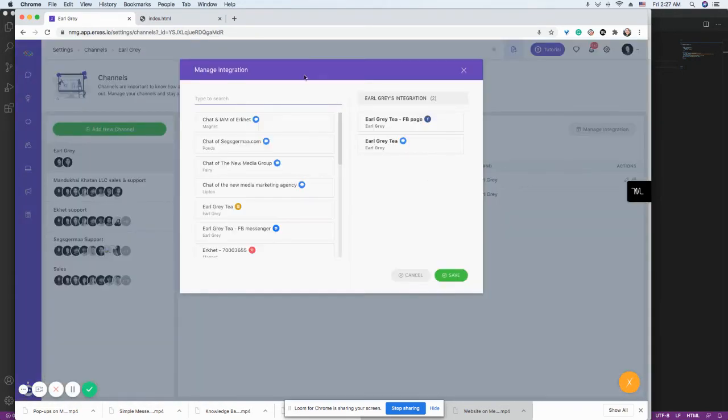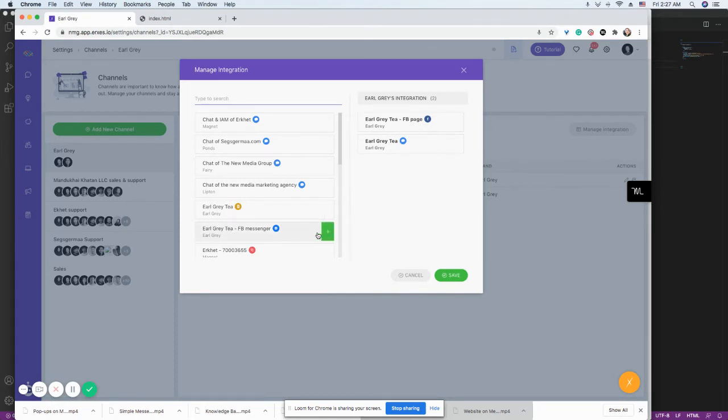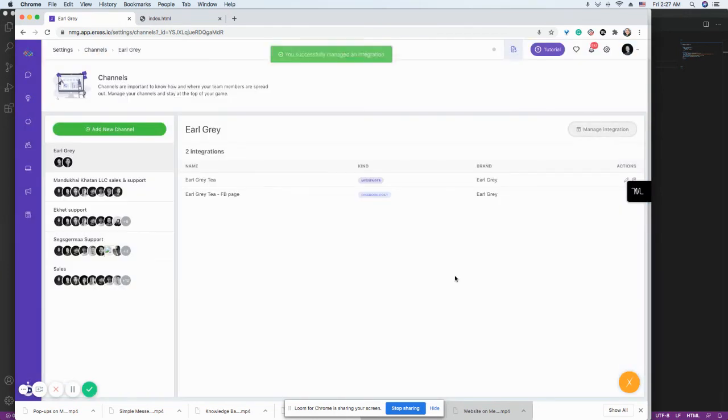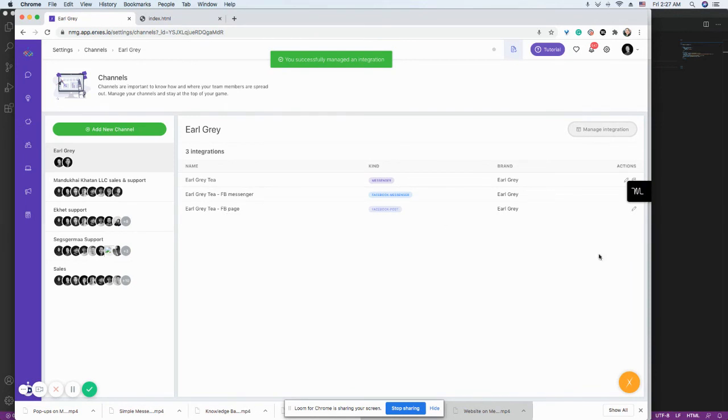And you choose the Messenger, Facebook Messenger, the Messenger integration that you have just created. So press that. Save. It's already here.